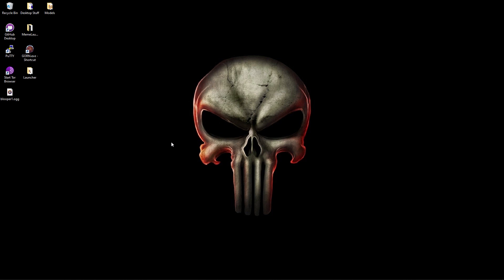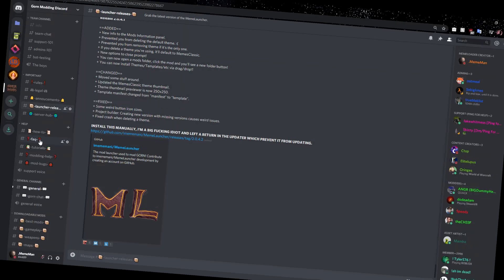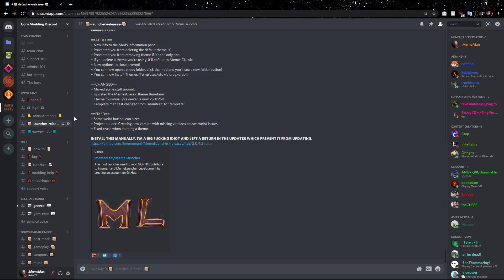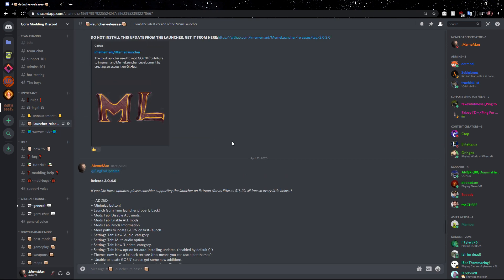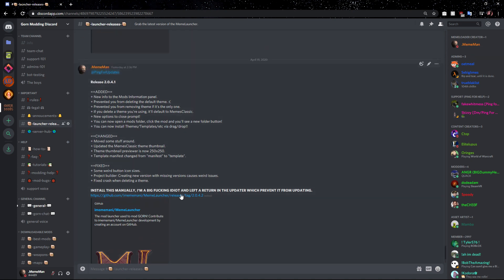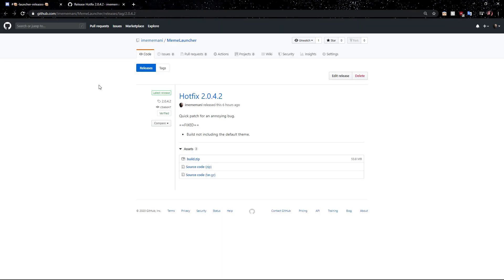The first thing you're going to want to do is install the latest build of the launcher. You can do this by going into the modding Discord, which if you're not already, you should totally join. Find the launcher releases channel, and inside you'll find all the releases. Come down to the bottom where the latest will always be, and find the nearest link and pop it open.